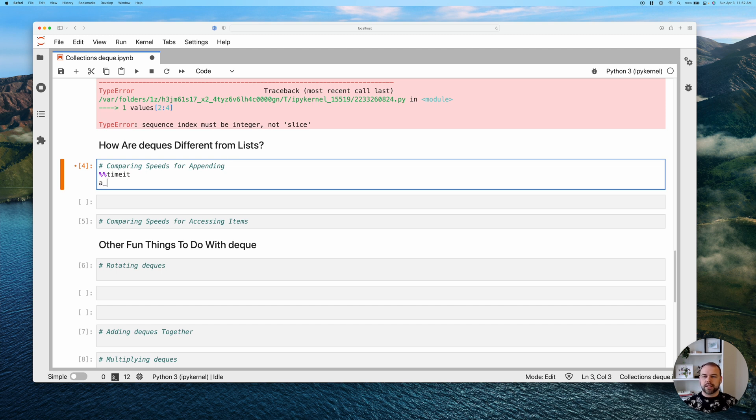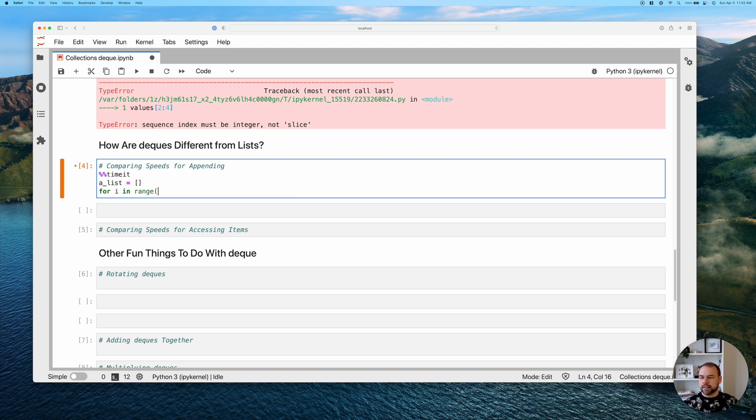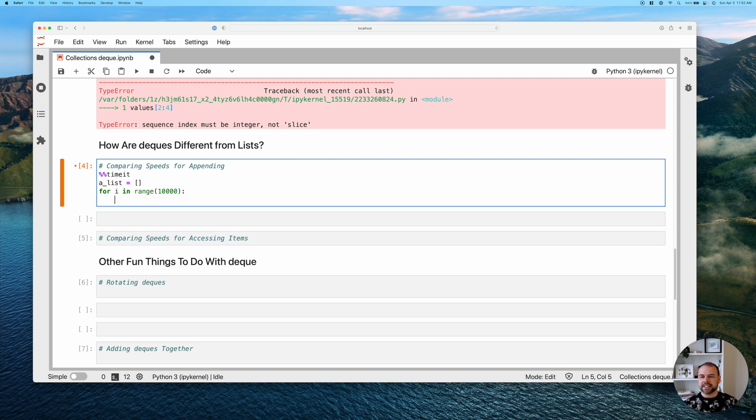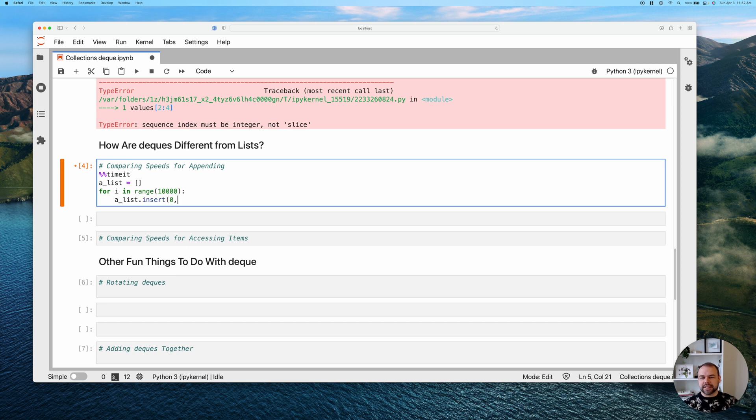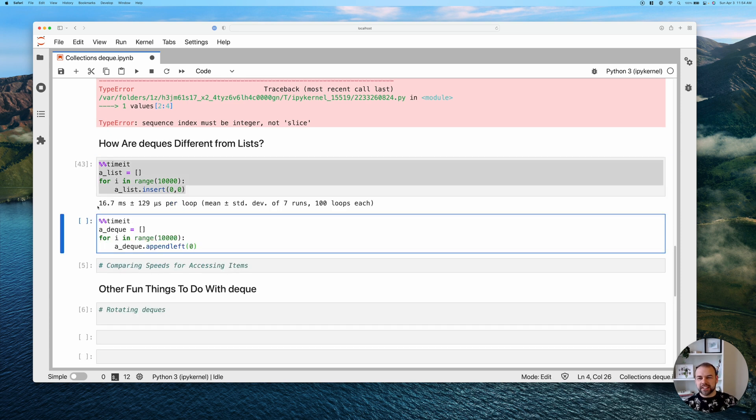So we're going to create this empty list first. So we're going to call it a list and just create it empty here. And then we're going to repeat this action just 10,000 times here just so you don't get super bored watching this. And we're going to pass in list.insert and we're going to say we want to insert the value zero at the zeroth index 10,000 times. So we can see here it took 16.7 milliseconds per loop.